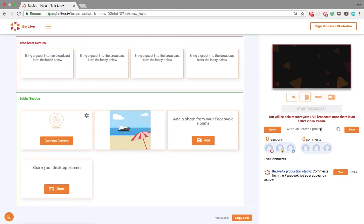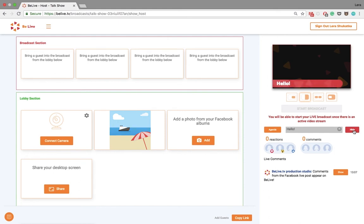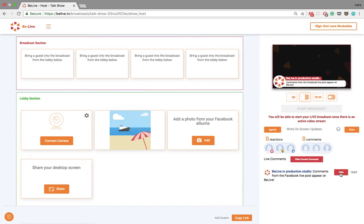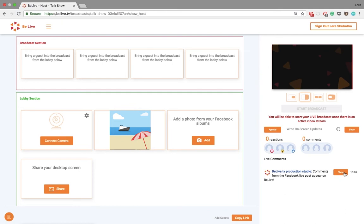You can also have on-screen updates which are not saved as agenda items. Once you hide it, it disappears. You can also show comments on the screen. And do not forget to hide them once you don't need it.